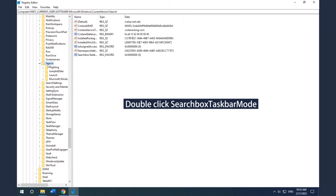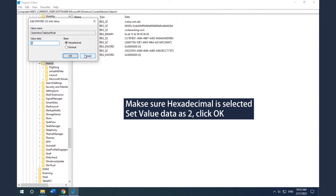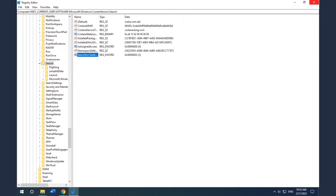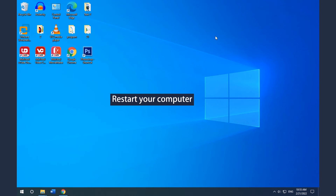Double-click SearchBoxTaskbarMode and then set the Base to Hexadecimal and the Value Data to 2. Click OK to save changes. Close Registry Editor and then restart your computer to check if the Windows 10 Search Bar Missing error is fixed.